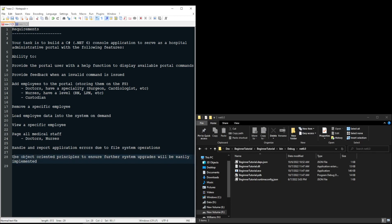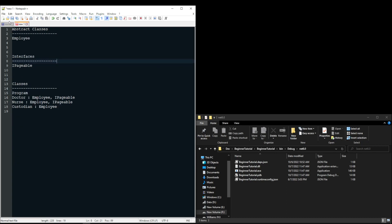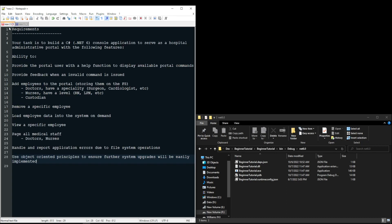Our last requirement is to use object-oriented principles to ensure further system upgrades will be easily implemented. Now in the real world, this would be a terrible requirement because it is completely vague and nothing measurable can come out of this requirement. But I put this here so you'll be sure to remember all of the things that you have learned about object orientation, follow this object-oriented structure, use your encapsulation, and do things to where if they needed to add maybe another kind of employee, they could do it with ease because you followed these principles.